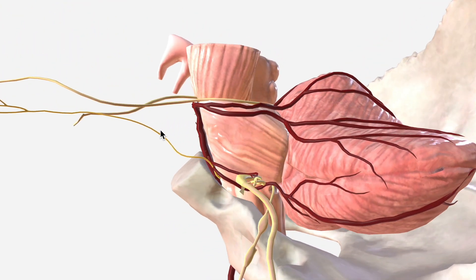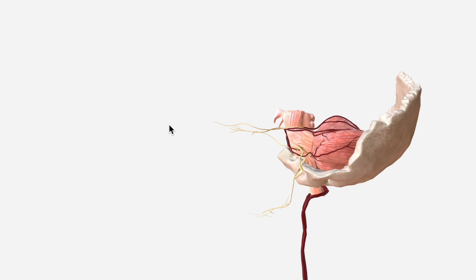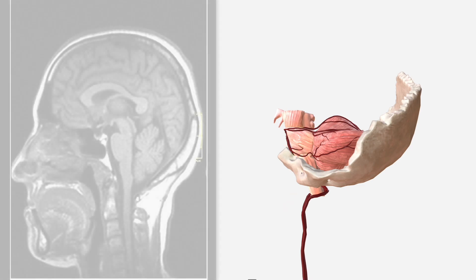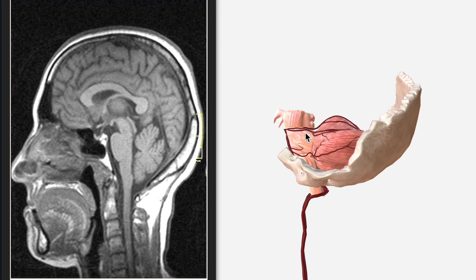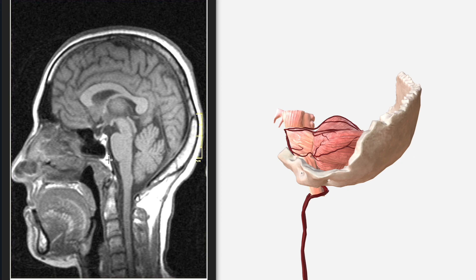Now before we wrap up, I'd just like to show you very briefly a sagittal MRI brain image, which I think is useful for consolidating our anatomical context around the basilar artery. We have the pons here on our MRI image. Cerebellum behind, and the midbrain atop the pons. Anterior to the midbrain is the hypothalamus. While you can't see the basilar artery on this sequence, you can imagine it squished between the pons and the clivus, originating close to the pontomedullary junction in this space, which is known as the pontine cistern.